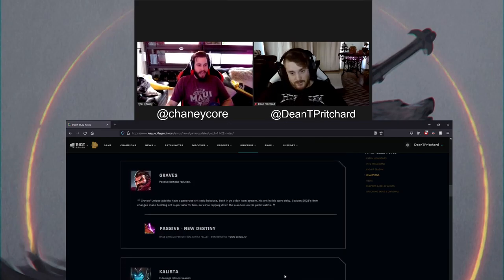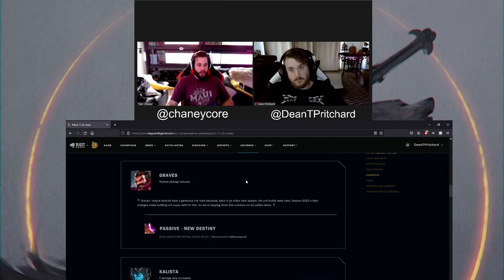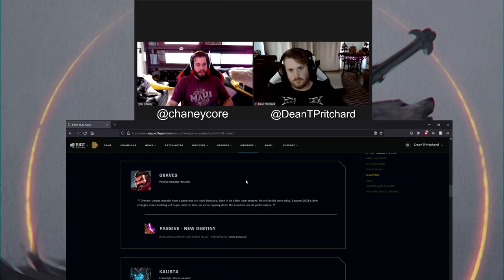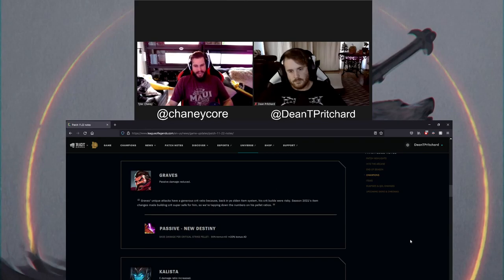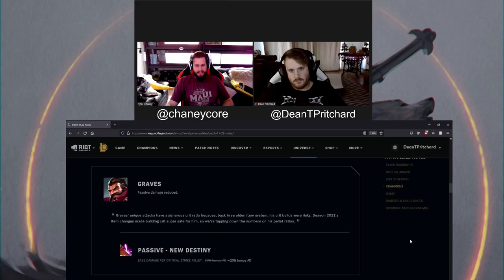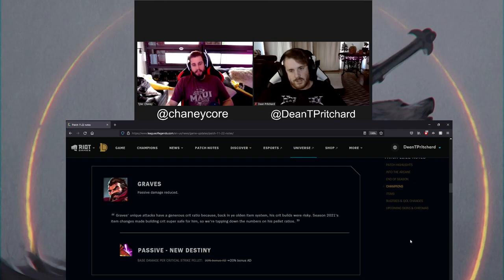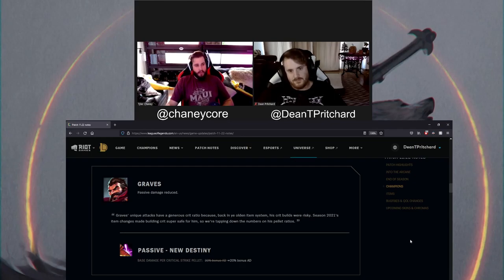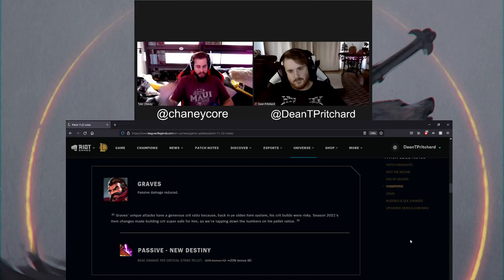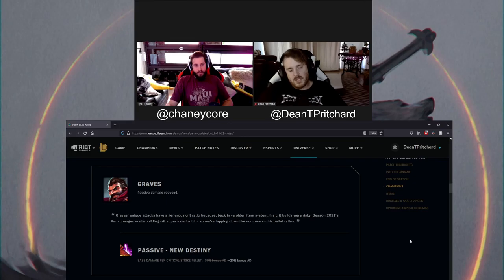Moving on to Graves. Graves is getting a jungle nerf. Very simply put, the passive damage is reduced from 30% of bonus AD to 20% of bonus AD. Not much to talk about here. Graves is all over the fucking map right now. Top lane, mid lane, jungle. I don't know why they're particularly trying to nerf him in the jungle. This, to me, just says it's an all lanes nerf, but their little key says it's a jungle nerf.